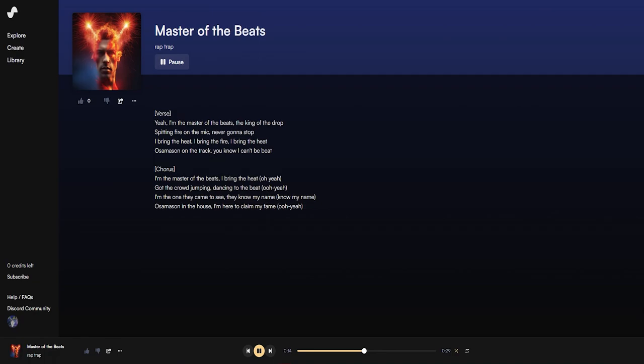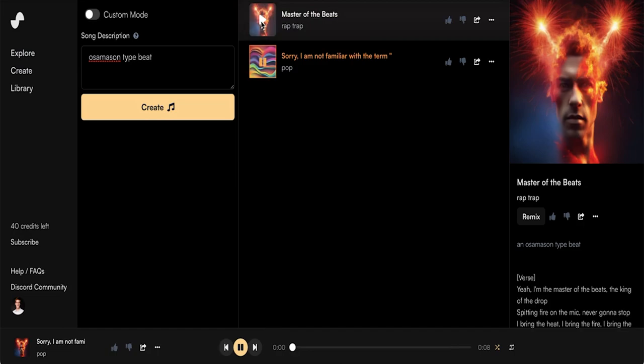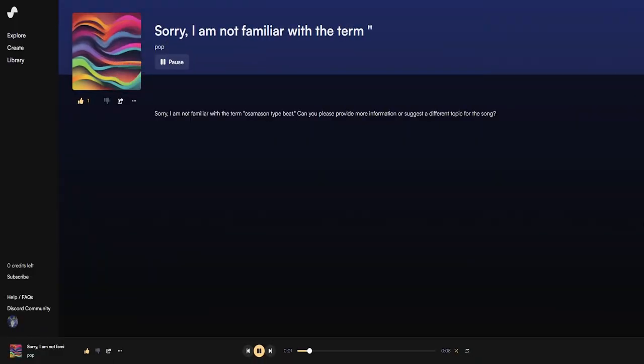I'm the master of the beats. That's actually not bad, although we don't want lyrics in our type beat, but we'll work on that shortly. Okay, let's try the next one.